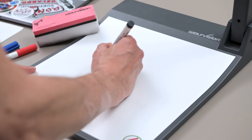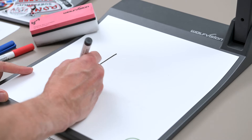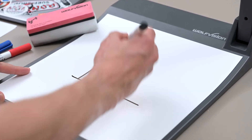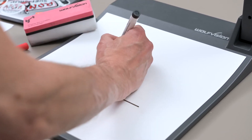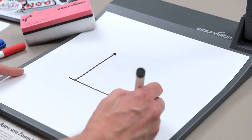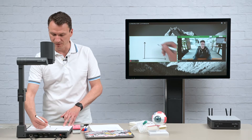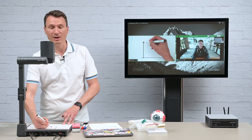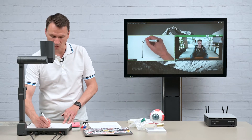Simply develop and visualize an idea — something you would otherwise do on a flip chart or whiteboard in a meeting room.